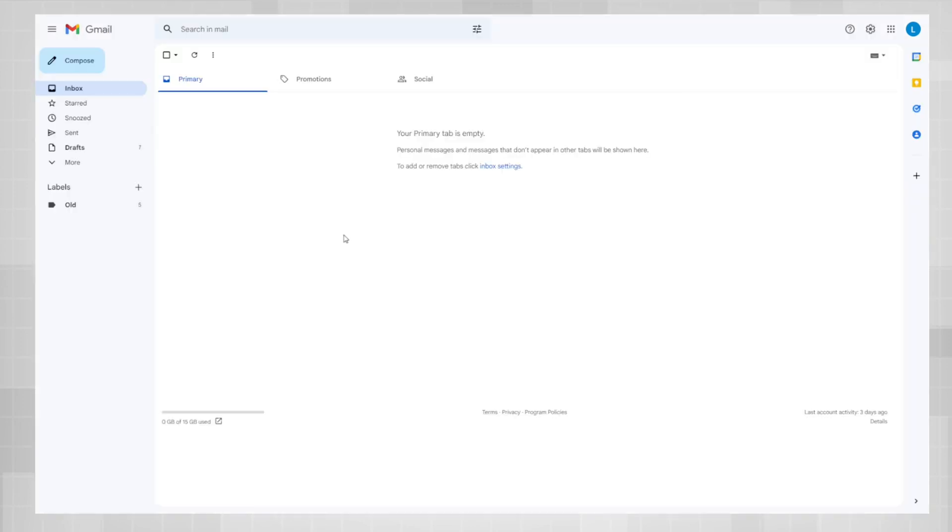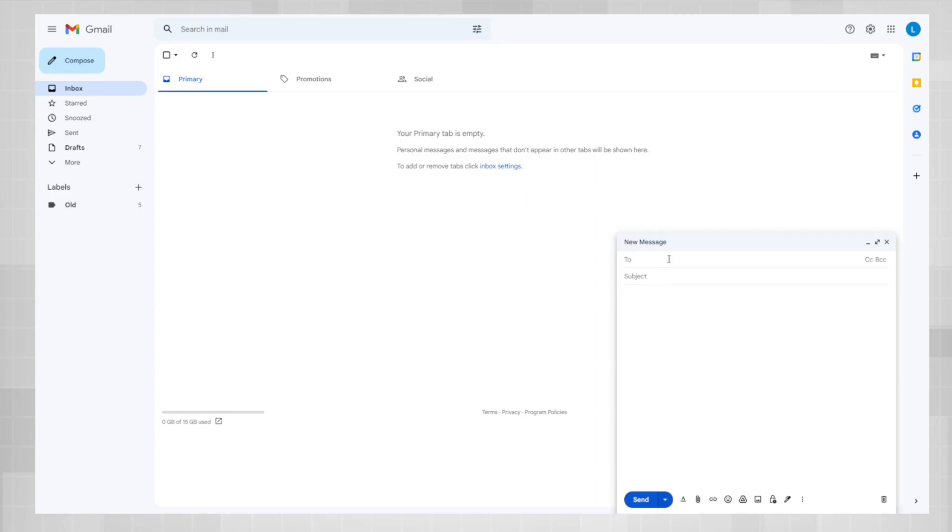Now that we're in Gmail, simply compose a new email. In the to field, start typing the name of the label that you just created. And you'll see that the label is starting to pop up.